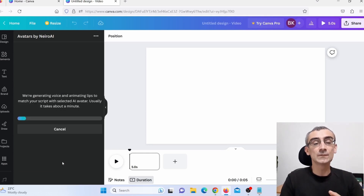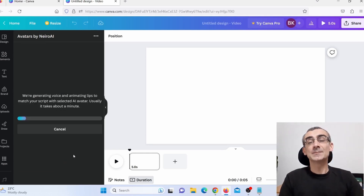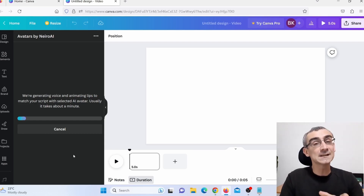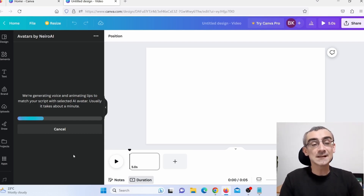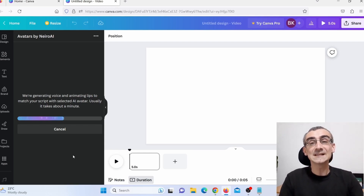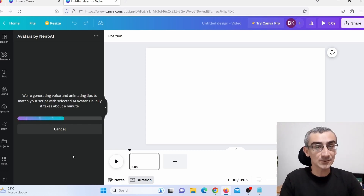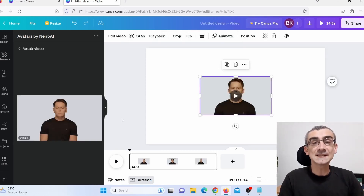When you're ready to create the video, just click 'Create your video.' Depending on how long the video is, it can take up to a few minutes, or for longer videos up to 30 minutes for Canva to process it. Just be patient — Canva will create that video.